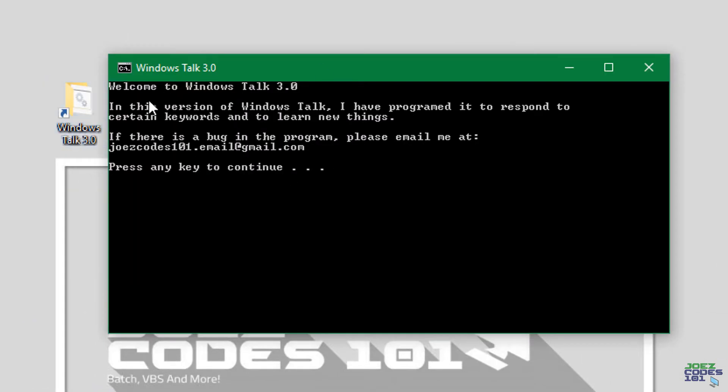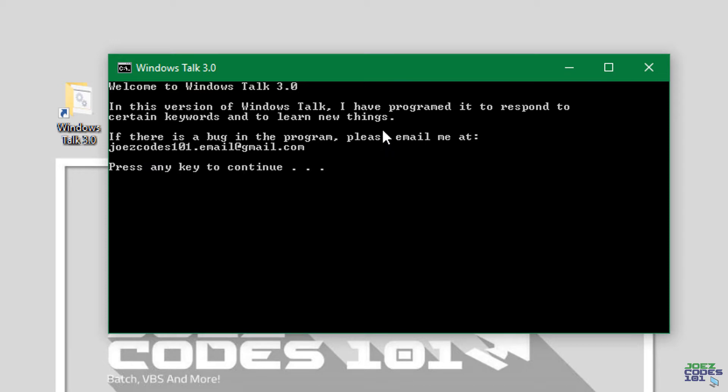All right here we go. Welcome to Windows Talk 3.0. In this version of Windows Talk I have programmed it to respond to certain keywords and learn new things. If there is a bug in the program please email me at Joe's codes 101 dot email at gmail.com.